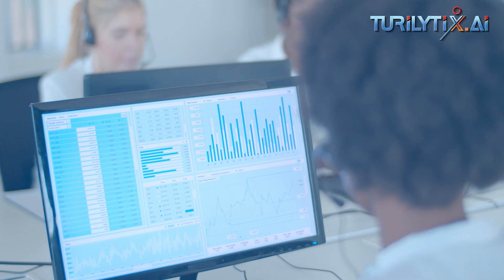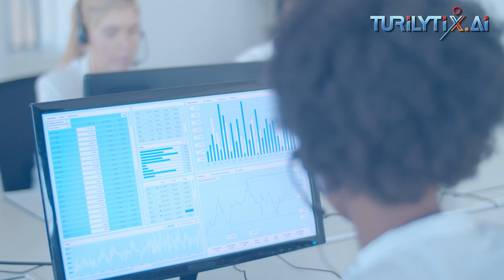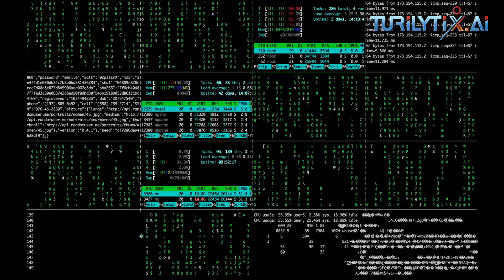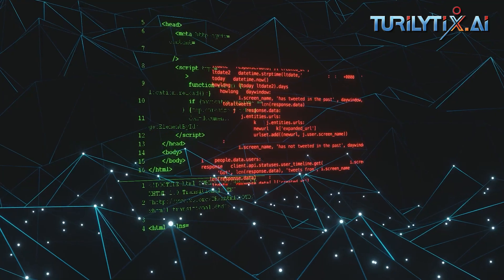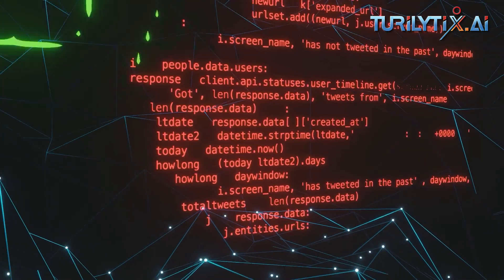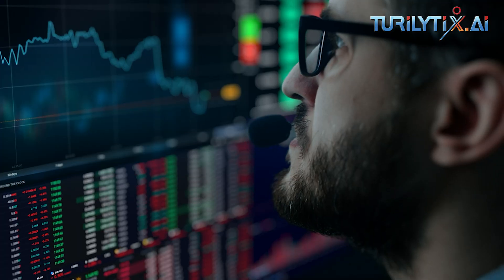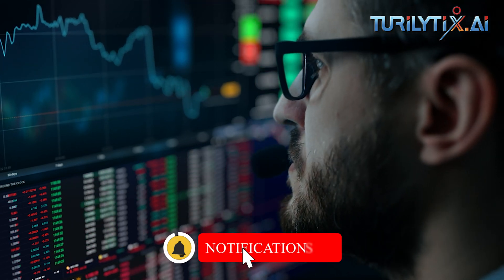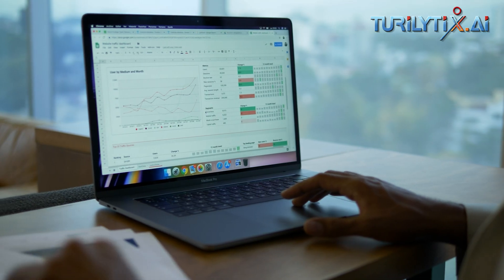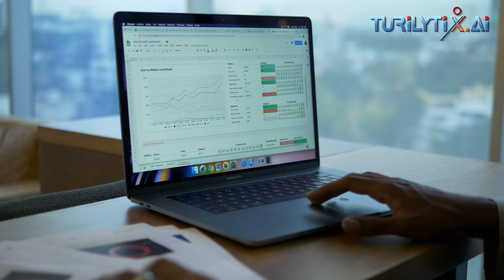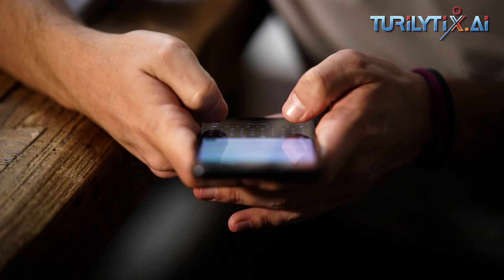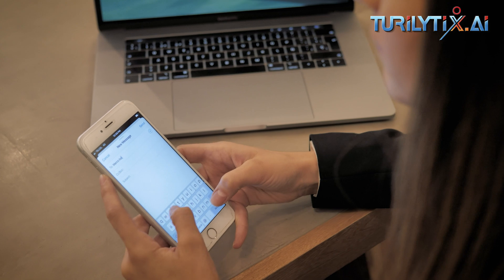Text analytics represents a category of data analytics solutions employing natural language processing to extract insights directly from written data, eliminating the need for speech transcription. Text analytics focuses on crucial customer data such as contact information, customer sentiment, and recurring issues. Unlike speech analytics, text analytics is not limited to voice communication and can analyze data from diverse sources including customer surveys, social media comments or direct messages, conversations from chat bots, live chat or web chat interfaces, and SMS conversations.